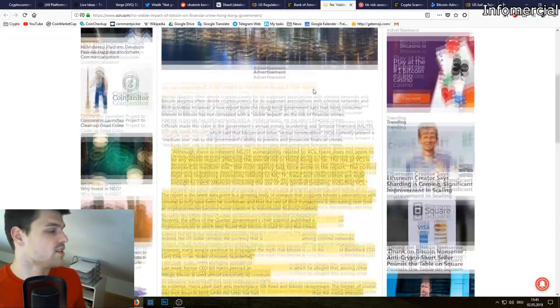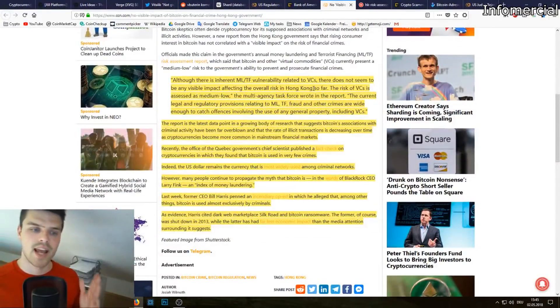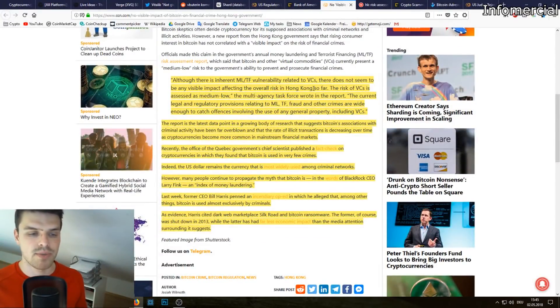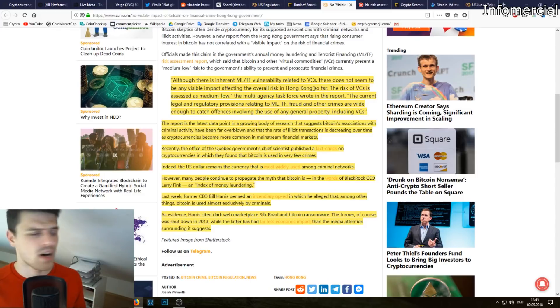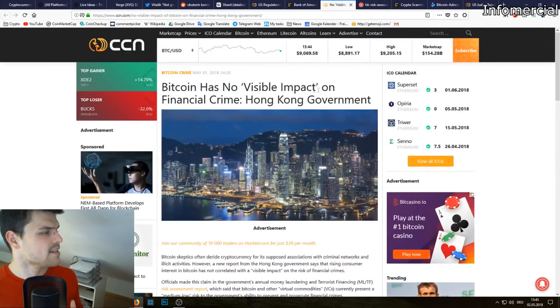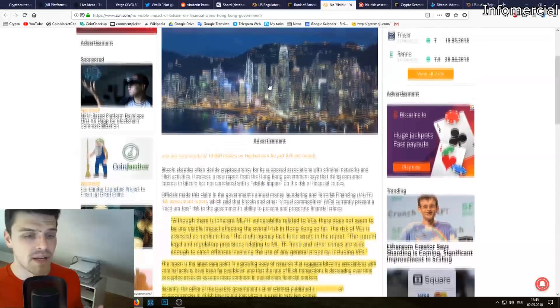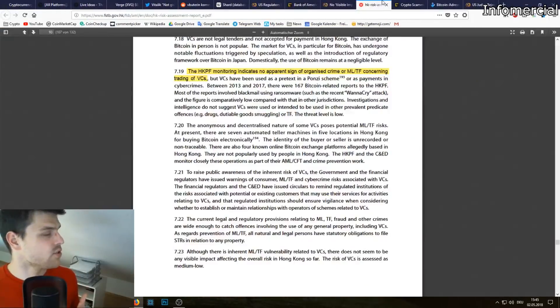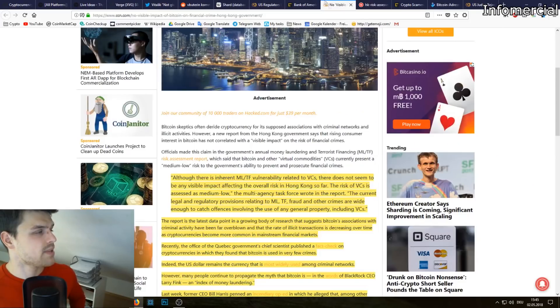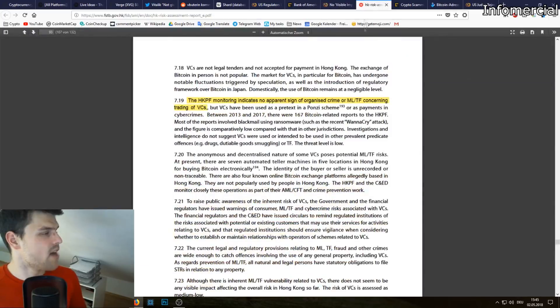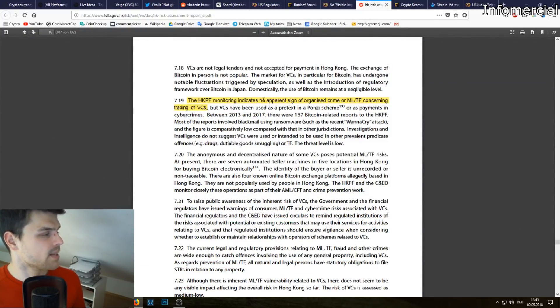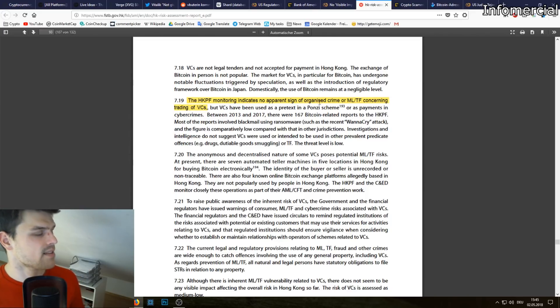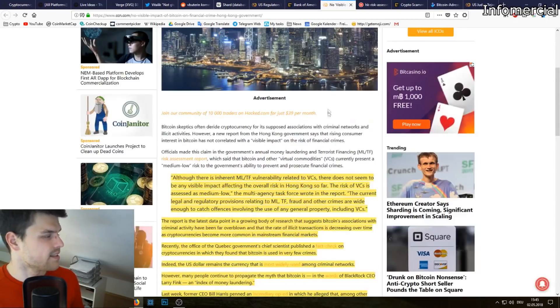Next up, many politicians claim and many experts claim that Bitcoin is being used for terrorist funding, money laundering and so on. A nice report from the Hong Kong government actually issued a report where it is being said that the HKPF monitoring indicates that no apparent sign of organized crime or money laundering terrorist financing concerning trading of virtual currencies.